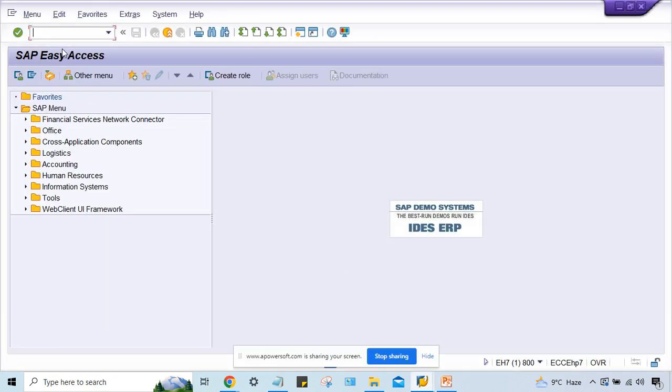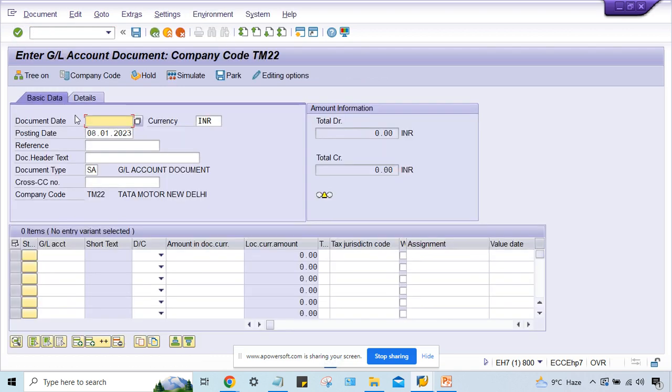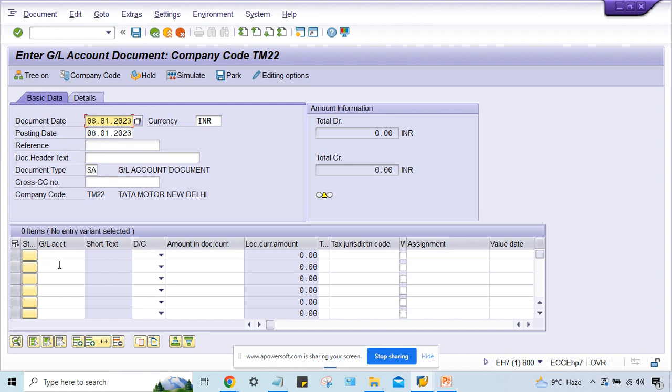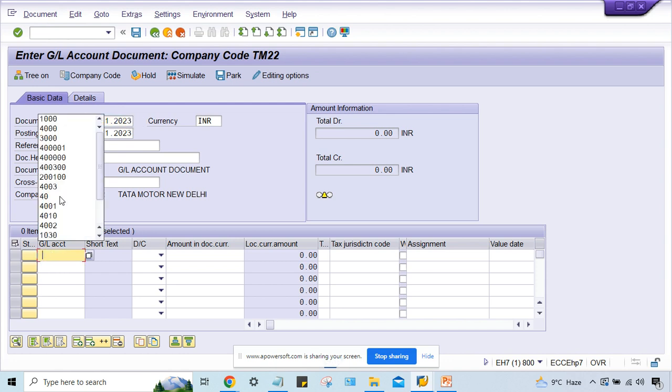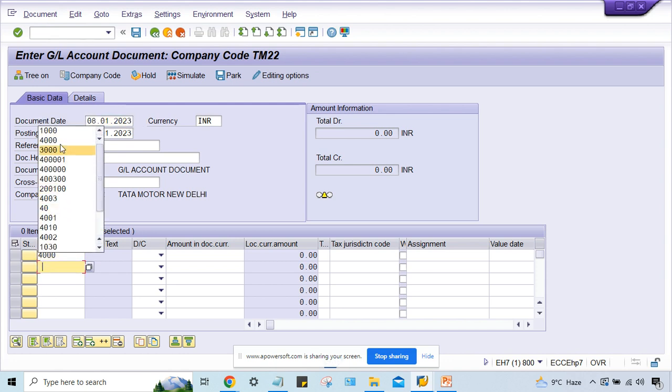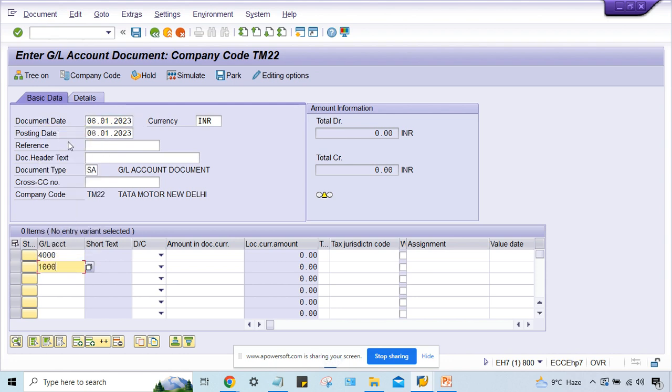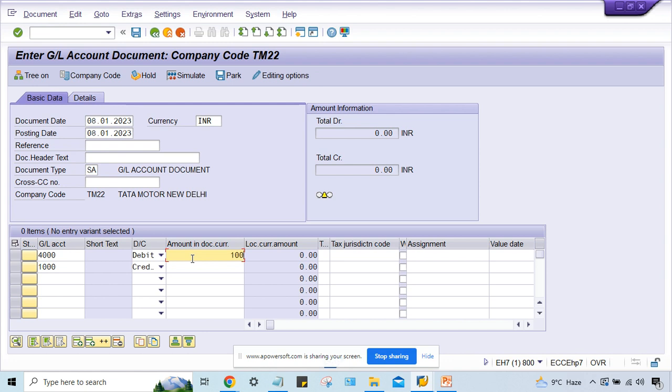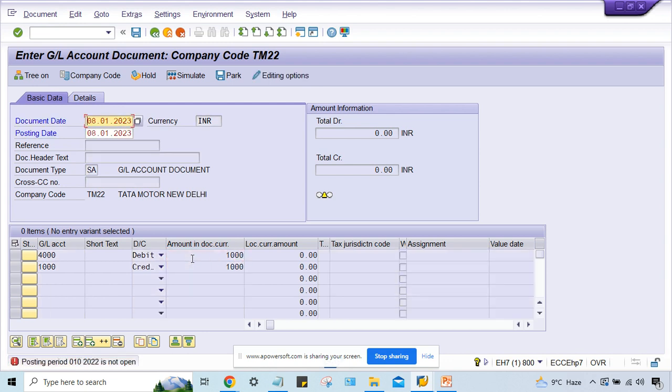If you talk about my company code here, let's suppose MB50, I'll just post our transactions here from this company. I know that for this company code I am following April to March. April to March means right now it is January, so January is the 10th period. That is why it is showing 10th period is not open.